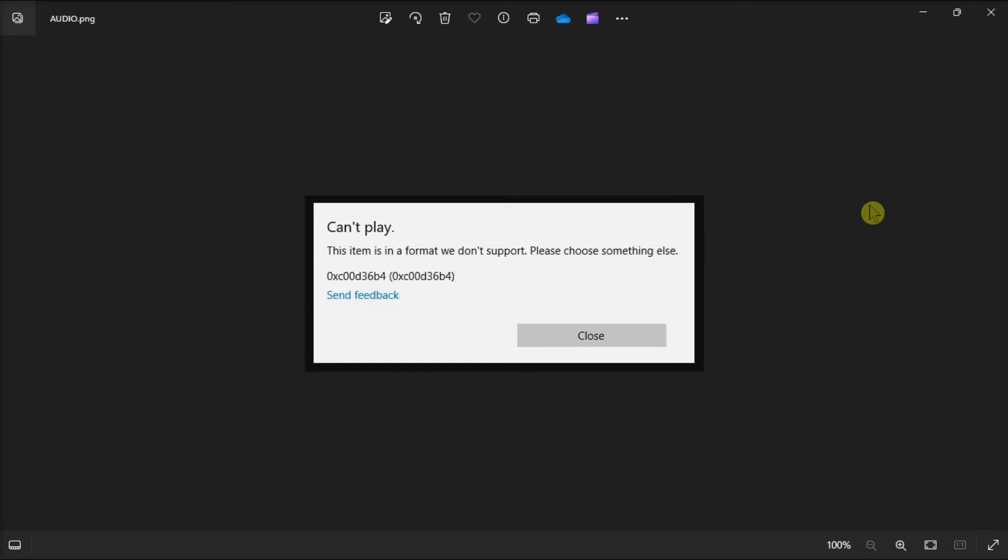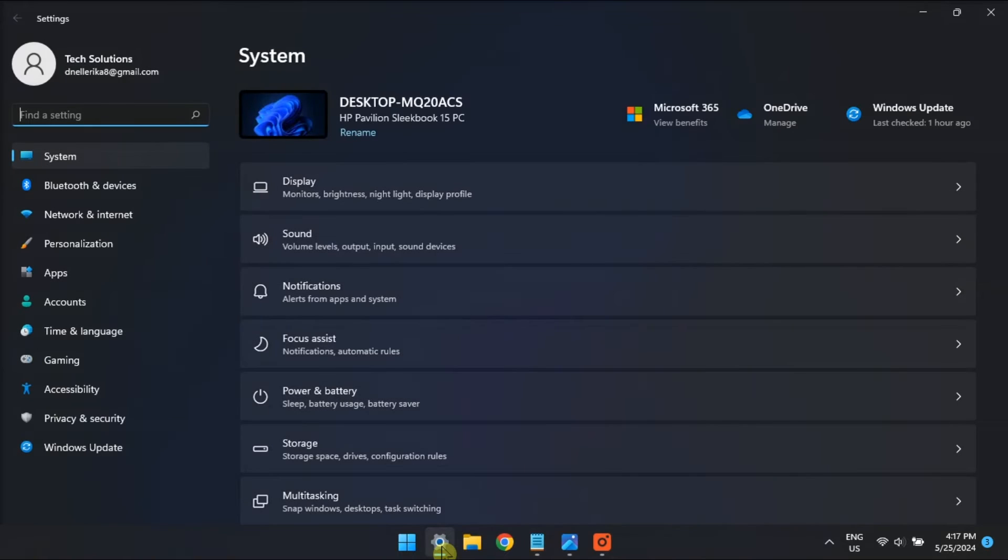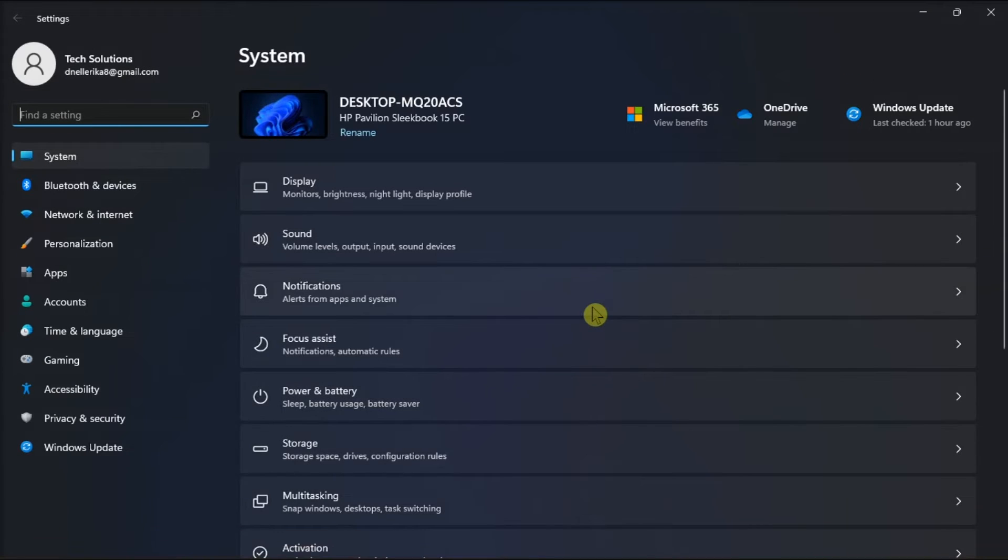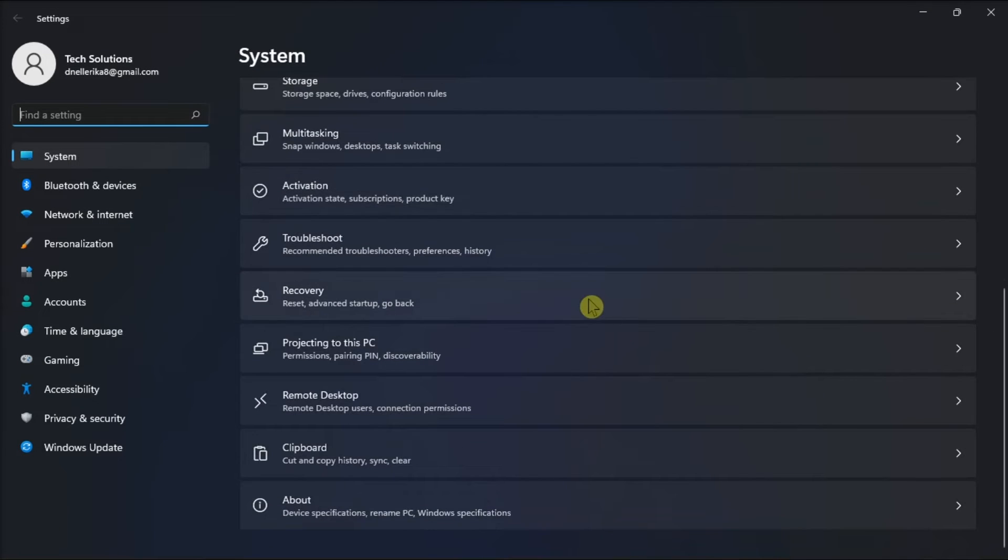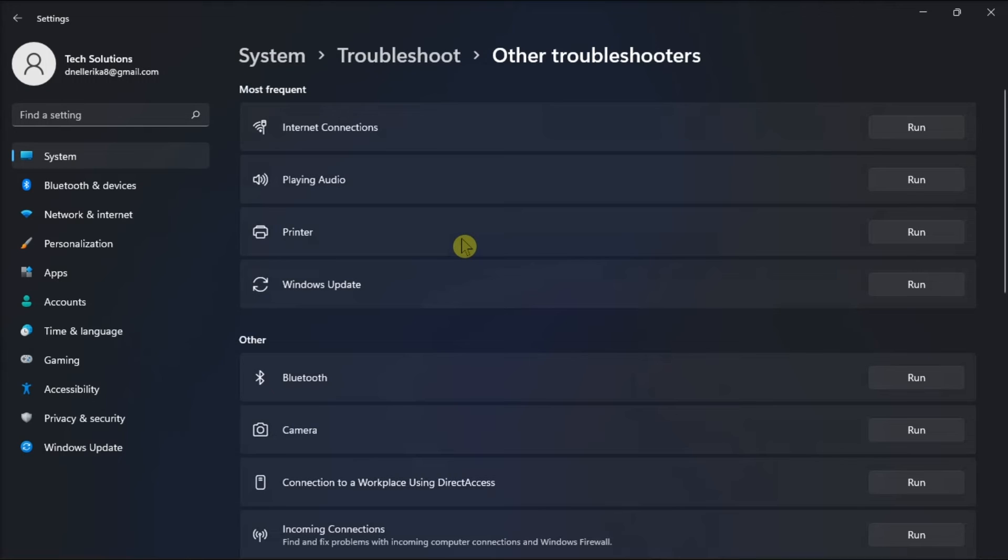Now another easy way of fixing audio-related issues in Windows is by running the Audio Troubleshooter. You can do that by heading over to Settings, select Troubleshoot, choose Additional Troubleshooters, and run the Playing Audio Troubleshooter.